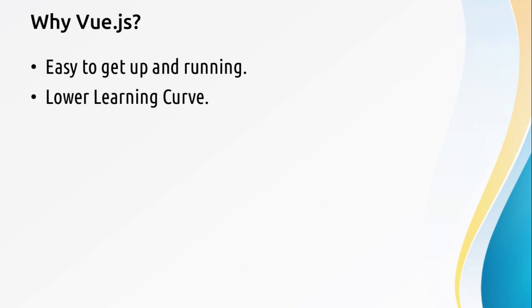If you know HTML and JavaScript reasonably well, you'll find that Vue.js has low learning curve. It shouldn't take you long at all.